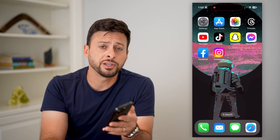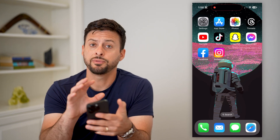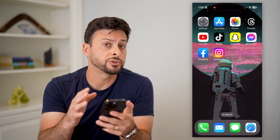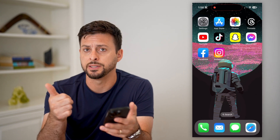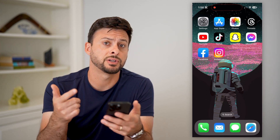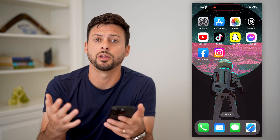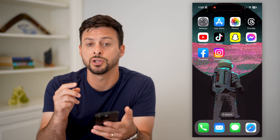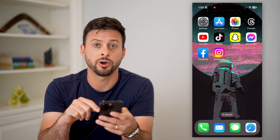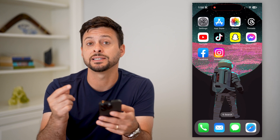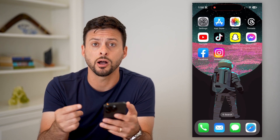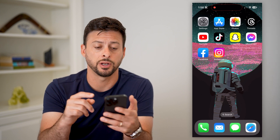Here's how to turn off vibration on your iPhone. If you don't necessarily want your iPhone to vibrate when you get a text message, a call, a notification, or when you type on the keyboard, all of those things can be turned off. I'll show you how to do it.